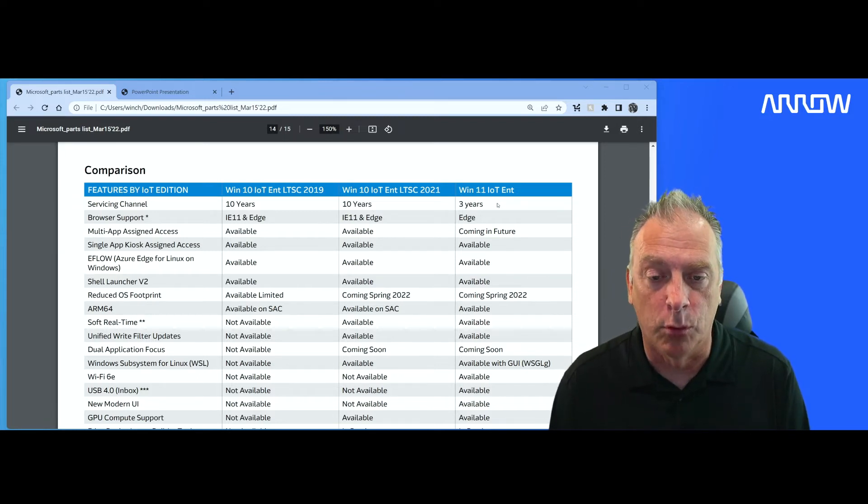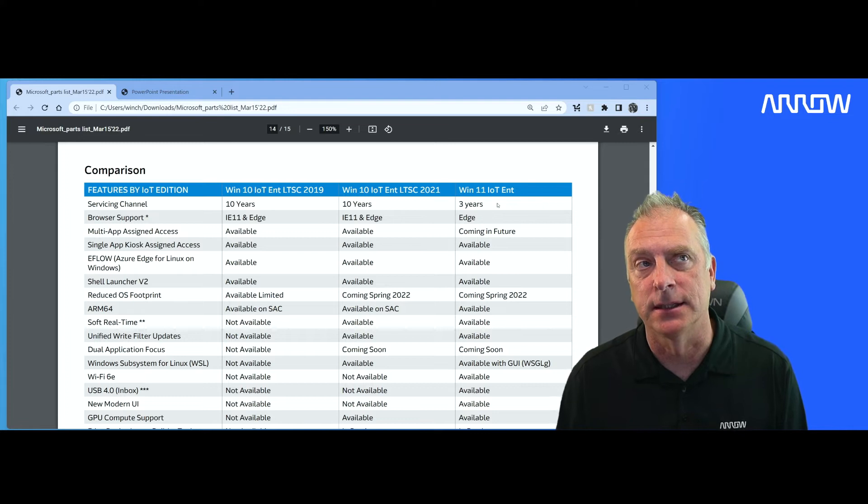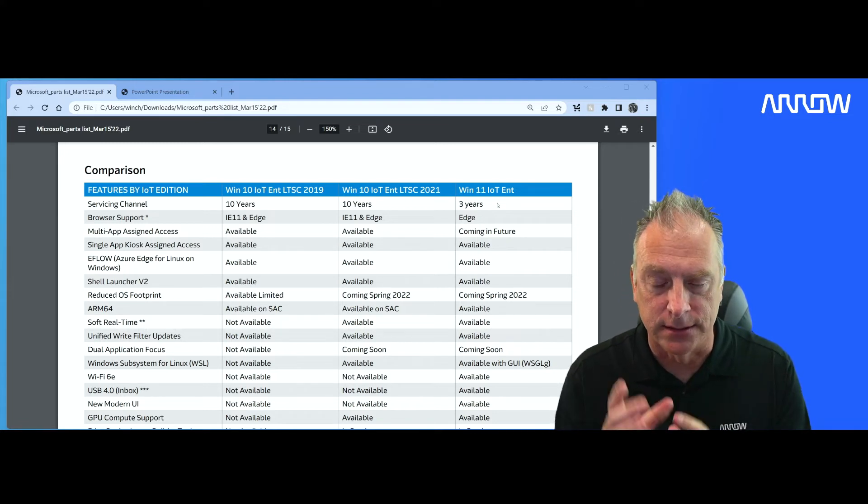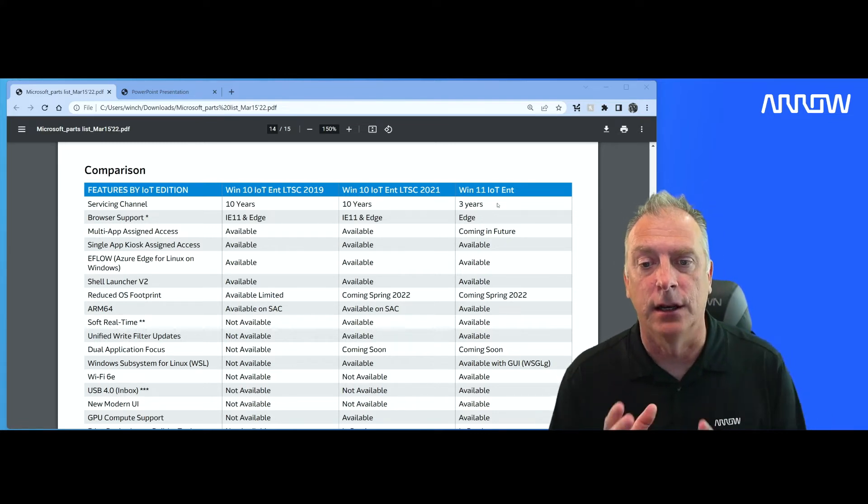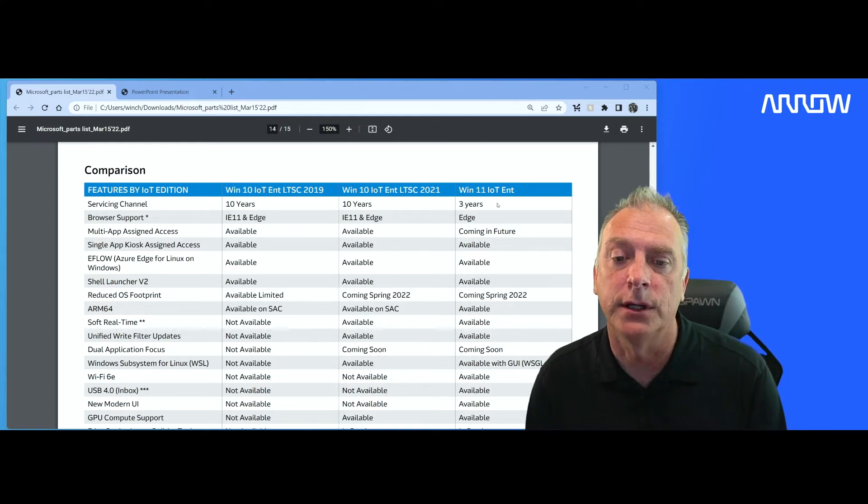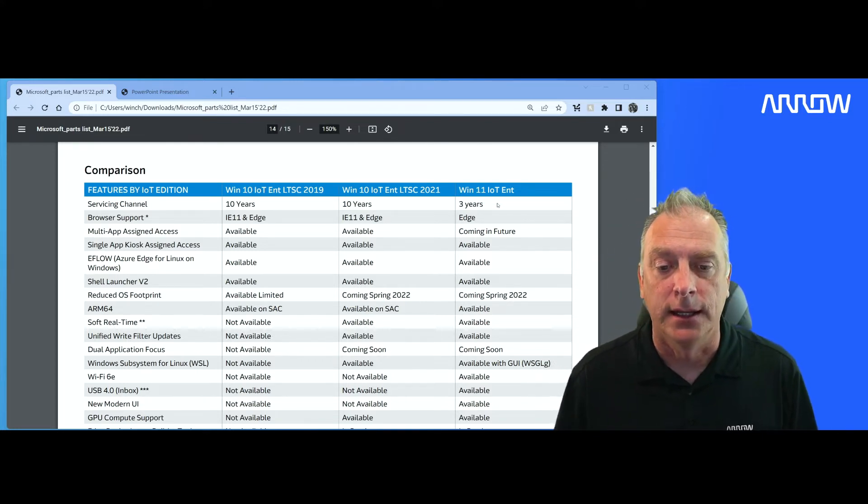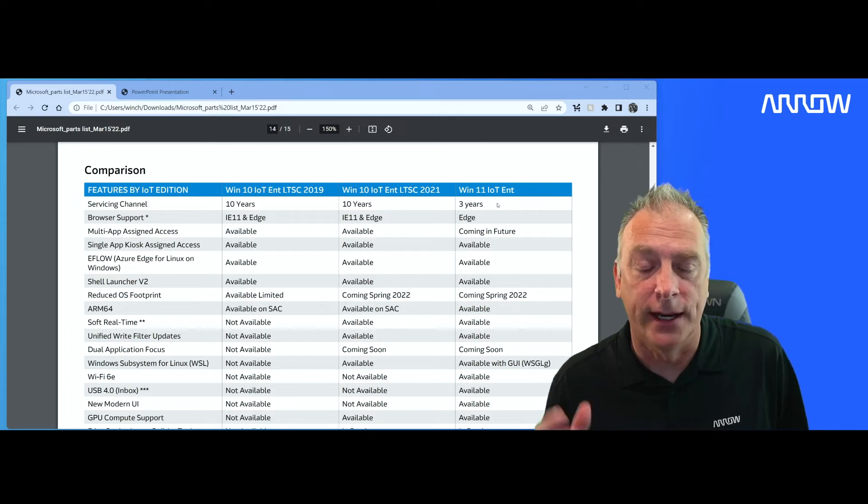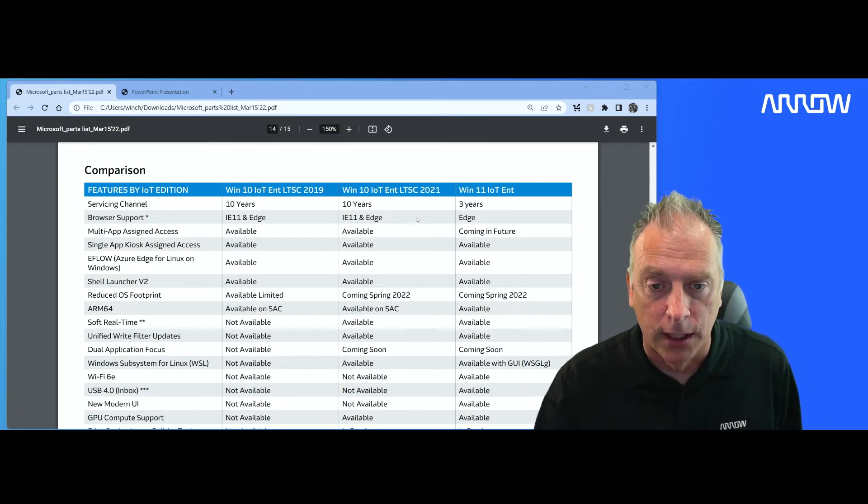2021 product brand new just came out this past November. I believe it was November 16th was the launch date. It launched November 2021, and now it is available. You can start testing with it right now. Get with me if you want to start playing with it.